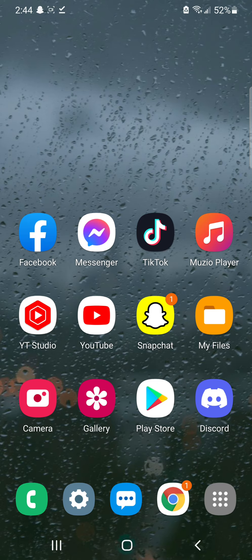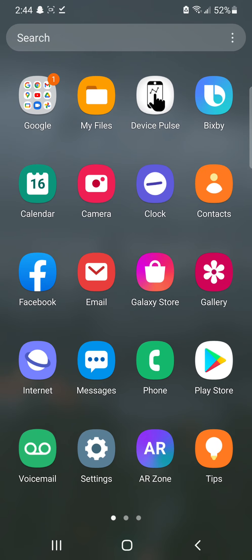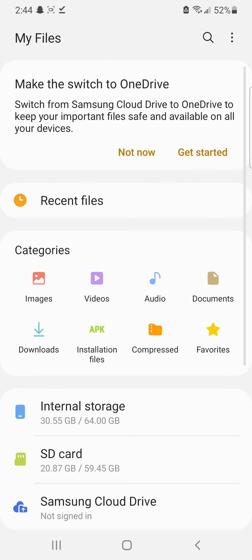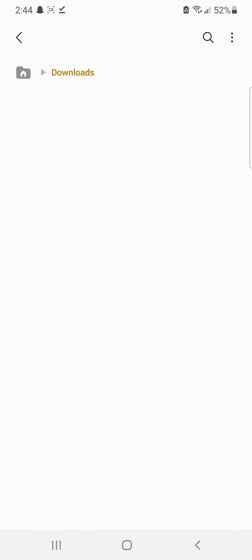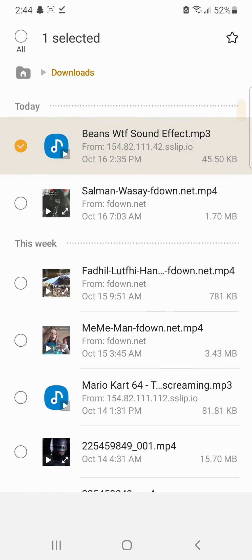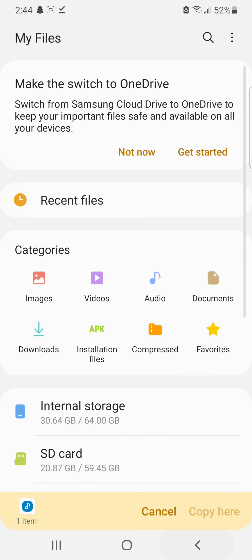After you download it, go to the My Files section — yours will probably be in your app drawer. Go to My Files, then go to Downloads, and find whatever you downloaded. Hold it down until a menu appears and click Copy at the bottom.